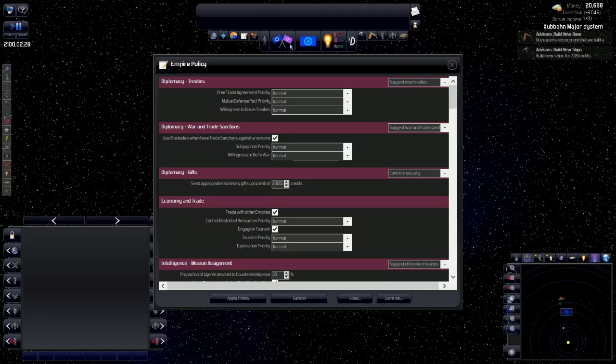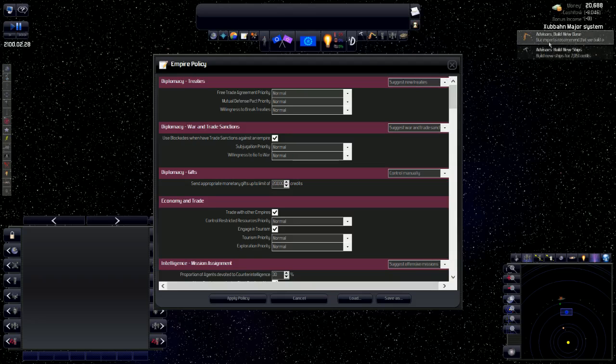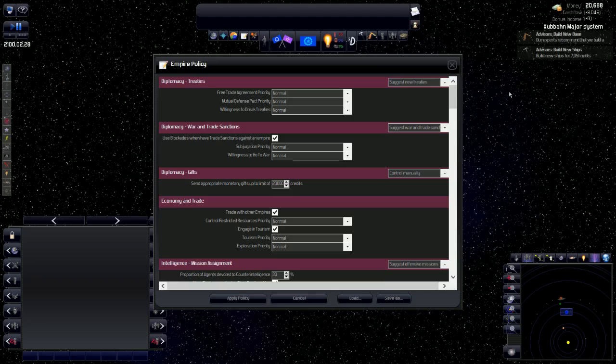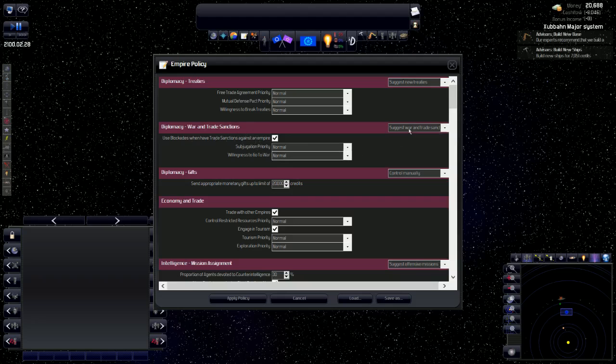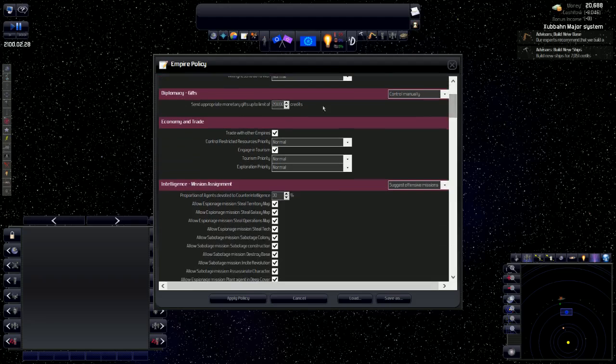So what I do for diplomacy and treaties is I actually suggest new treaties. What you do when you suggest is these little guys will pop up in the right hand corner and will advise you what to build, what to do, what the AI would do. For diplomacy, war, and trade sanctions, I want to do suggest because I don't know a lot about war and trade sanctions. So we'll learn a little bit about that as it goes.